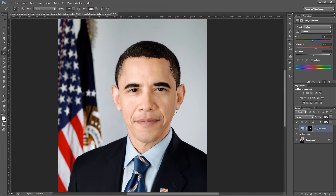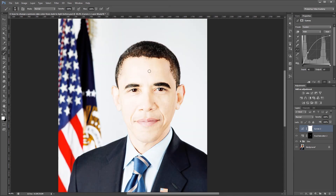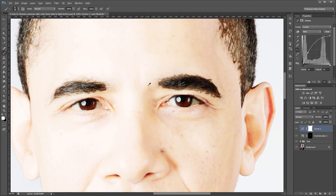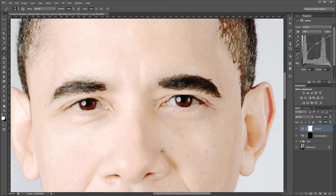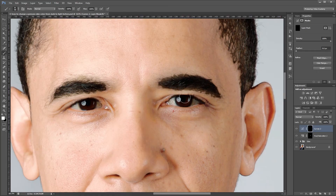That looks pretty good. Now I'm going to create a Curves Adjustment layer and using the same technique I'm going to brighten up just the eyes — I'll increase the shadows until I can see the color in the eyes and soften the curve a bit. Then I'm going to invert this layer mask by pressing Ctrl+I and using a white brush I'm just going to paint only on the irises.